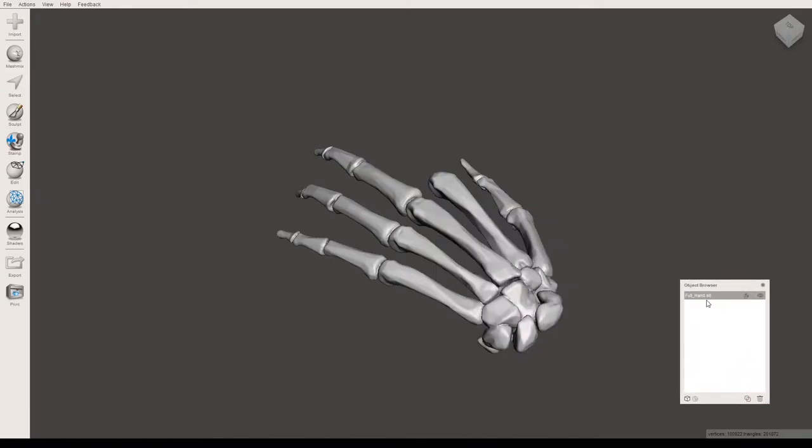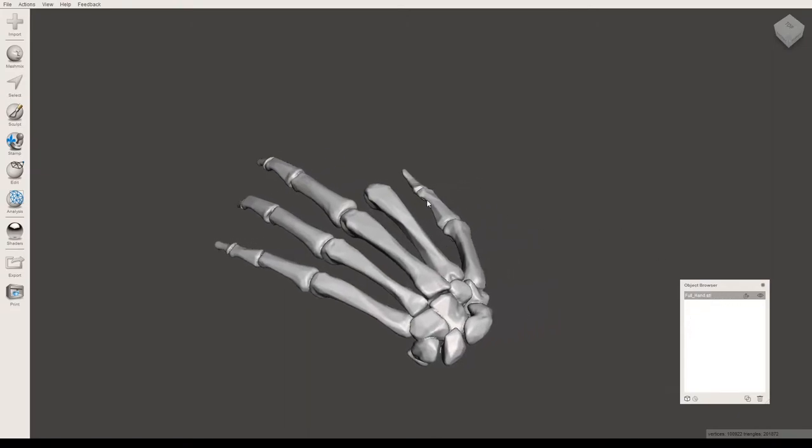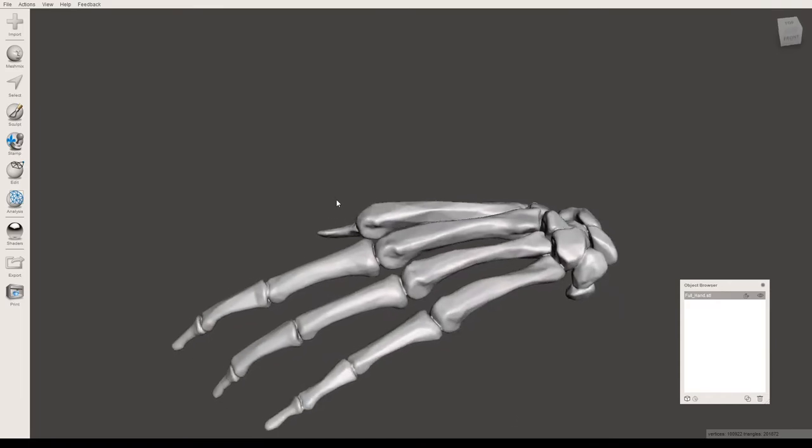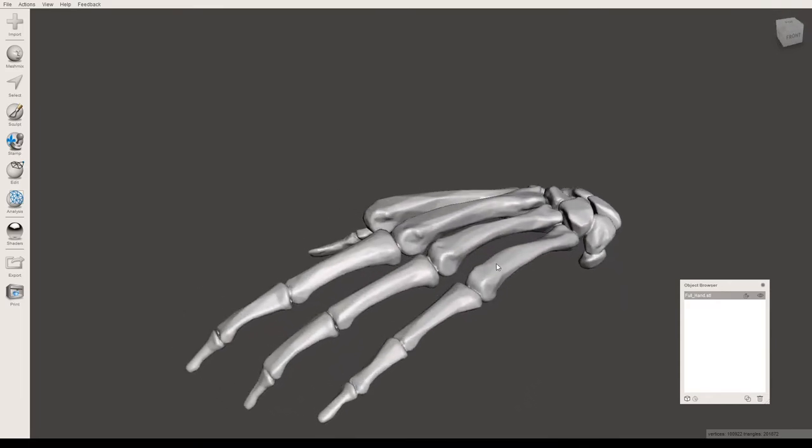This window allows you to see any models that are open in the program at the current time. This will be helpful later when there will be multiple objects here. I'm just going to reposition this so you can get a better view of it.